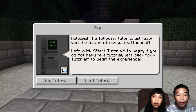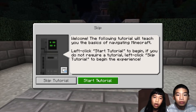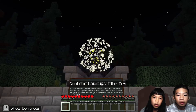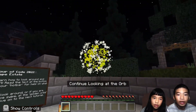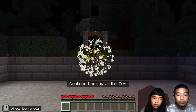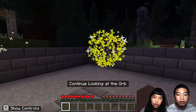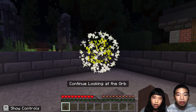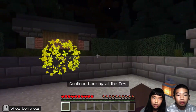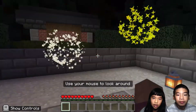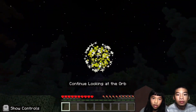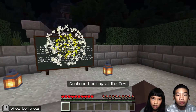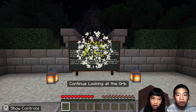The following tutorial will teach you the basics of navigating Minecraft. We're going to start the tutorial and move our mouse around to look at the orb. You can use your mouse to move around and look around.